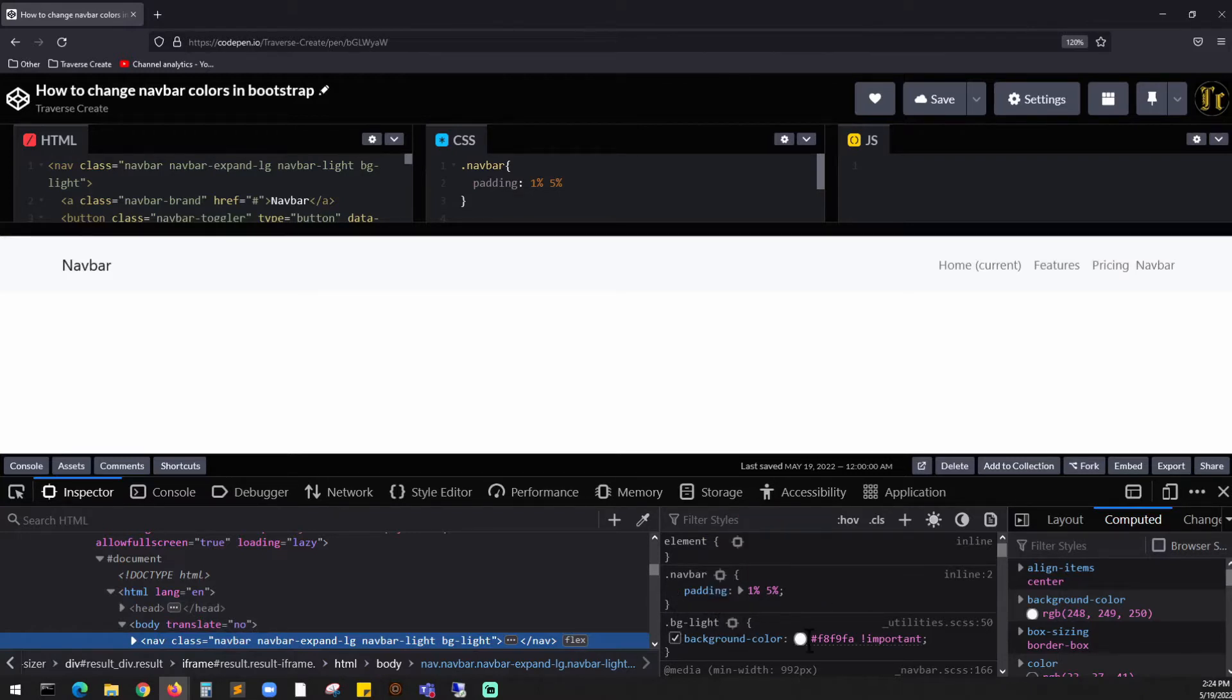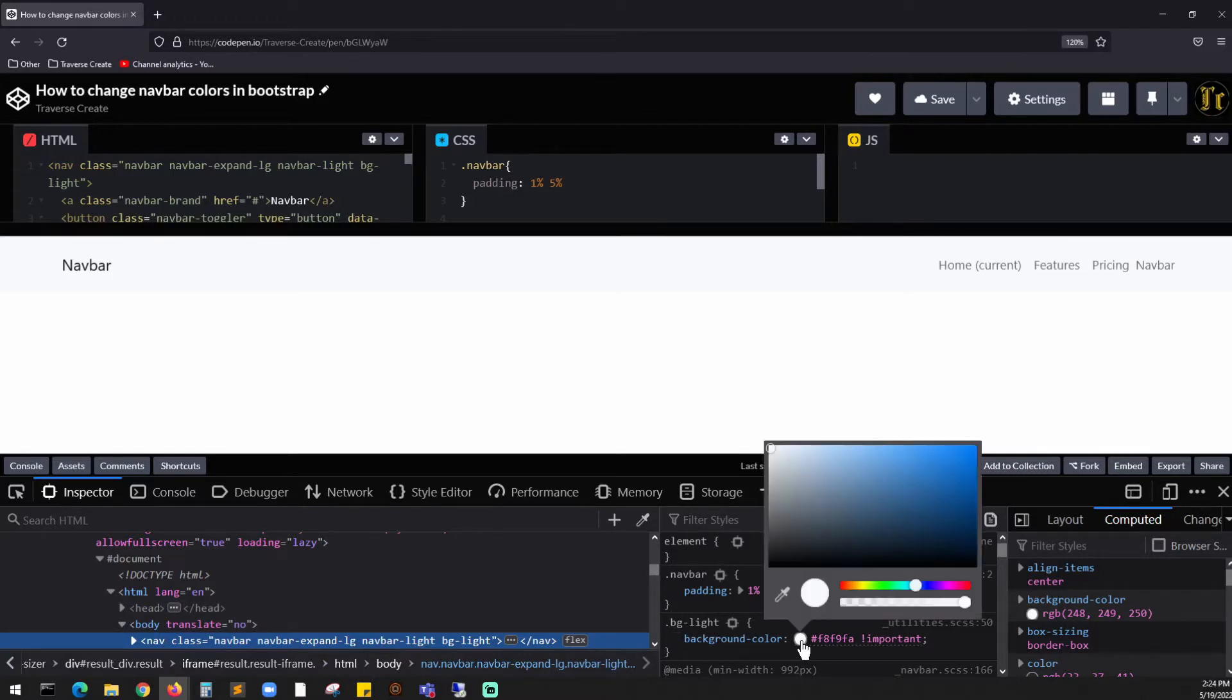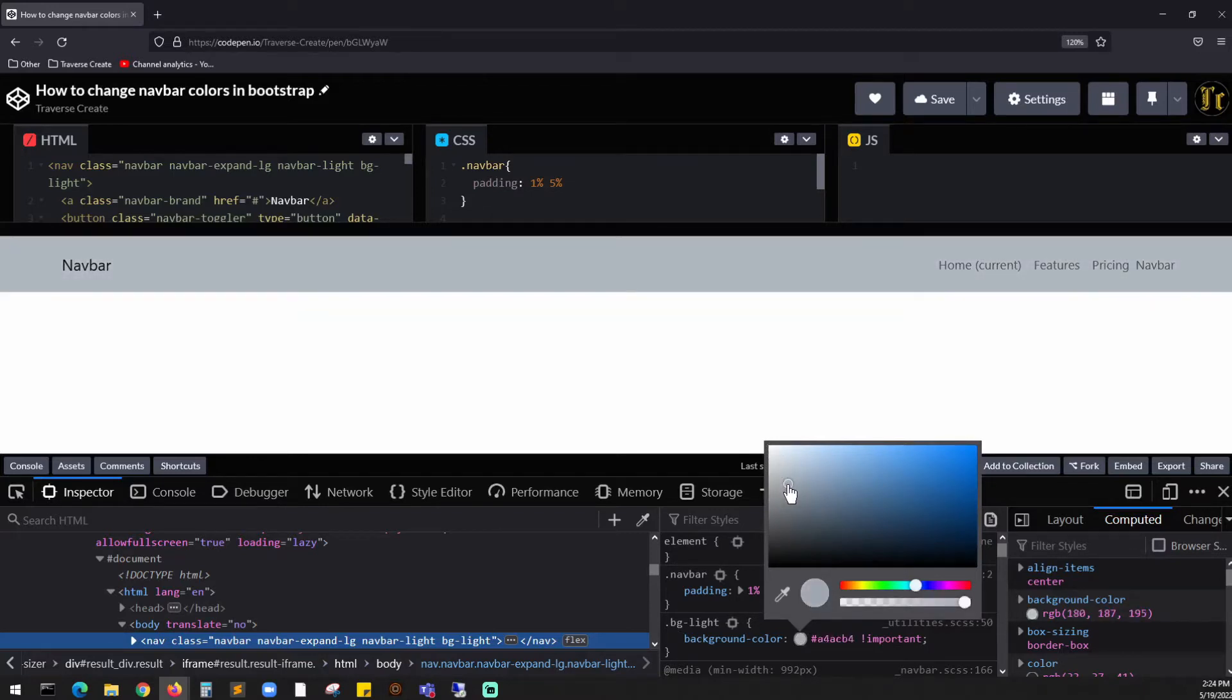Let's click on this one. It gives you all these colors, and if I move this you can see all the background color automatically changing.